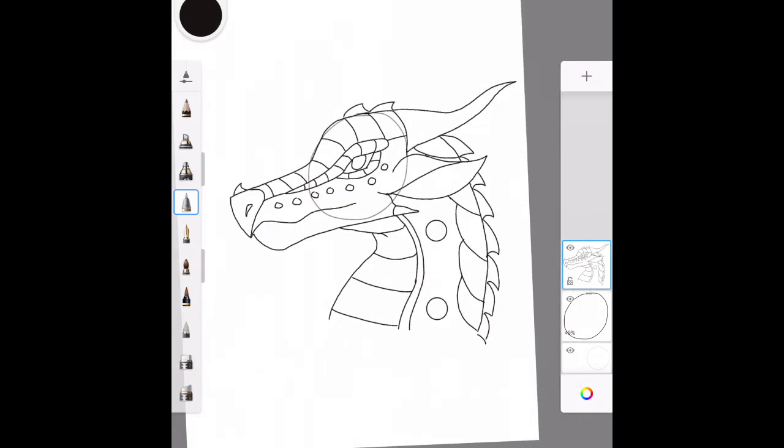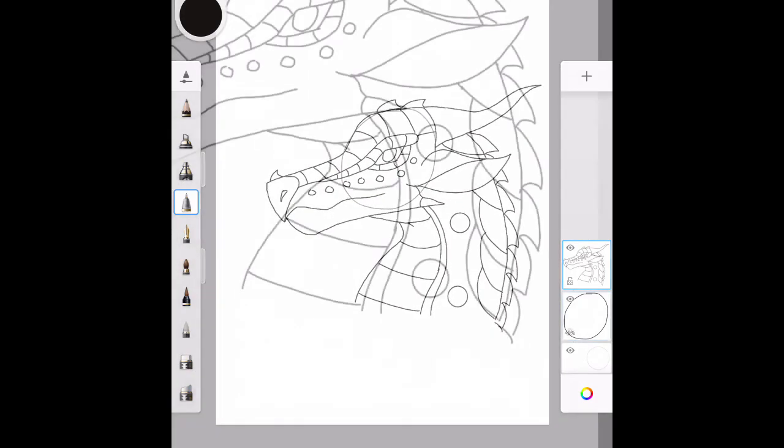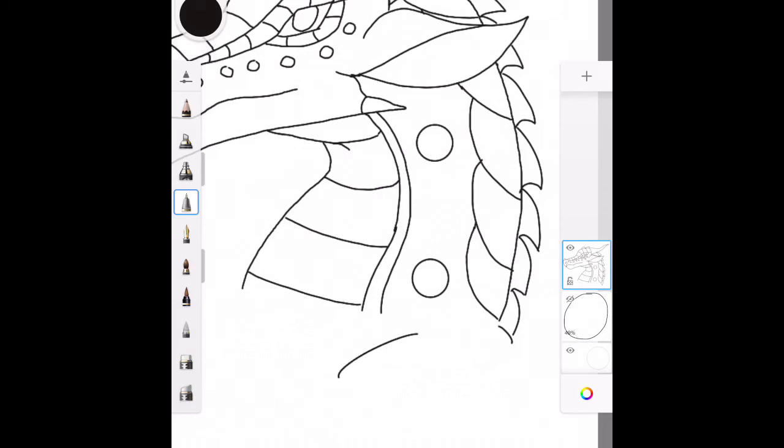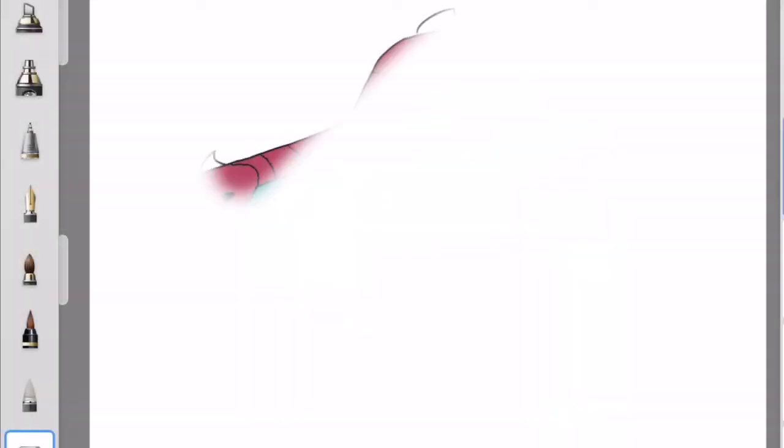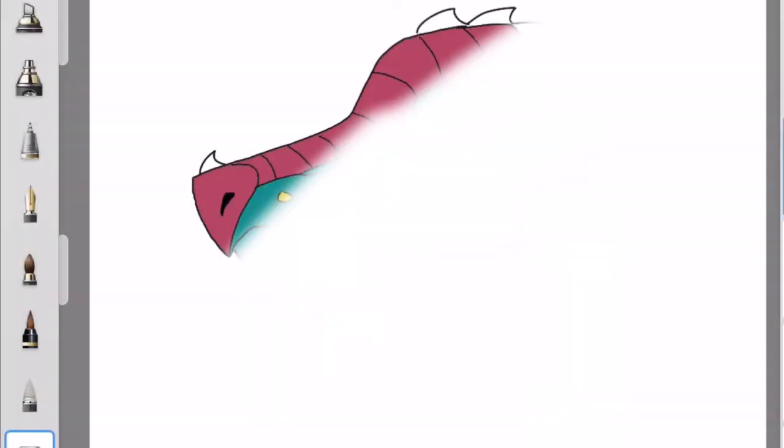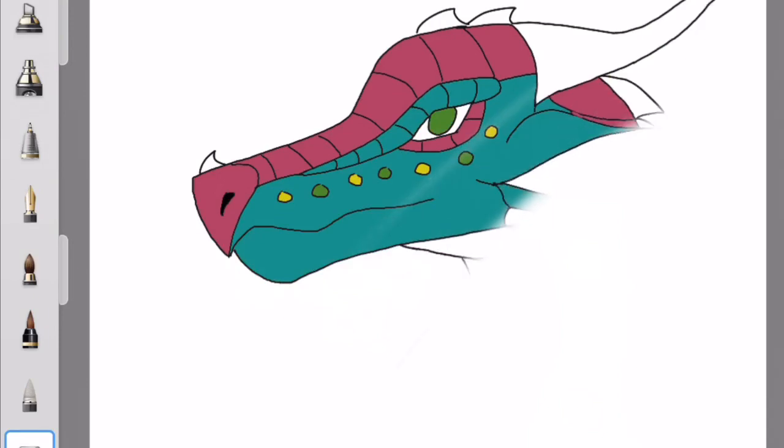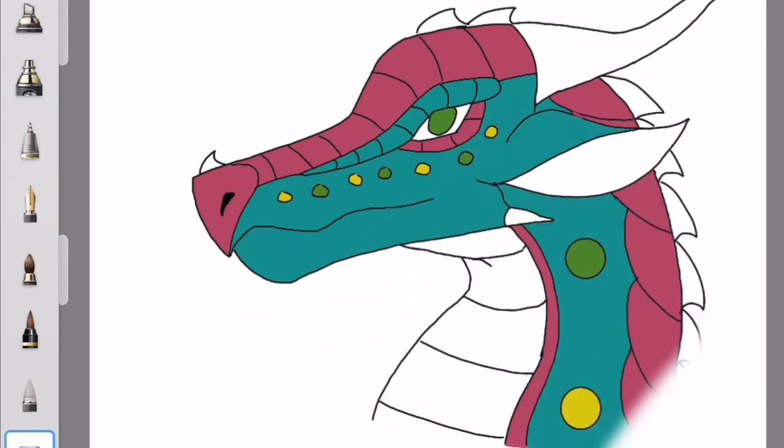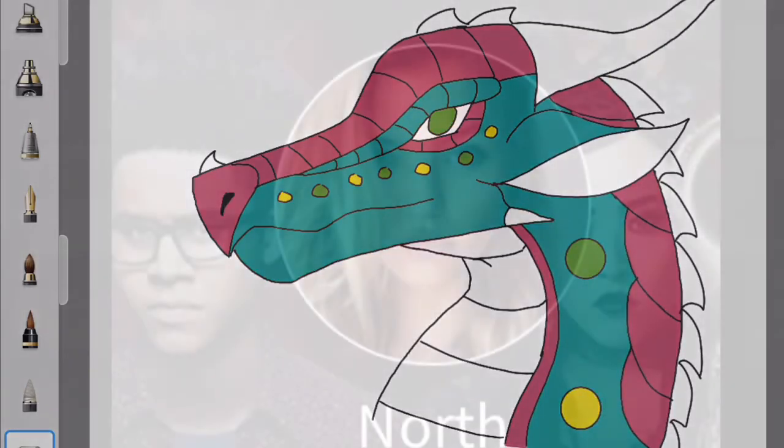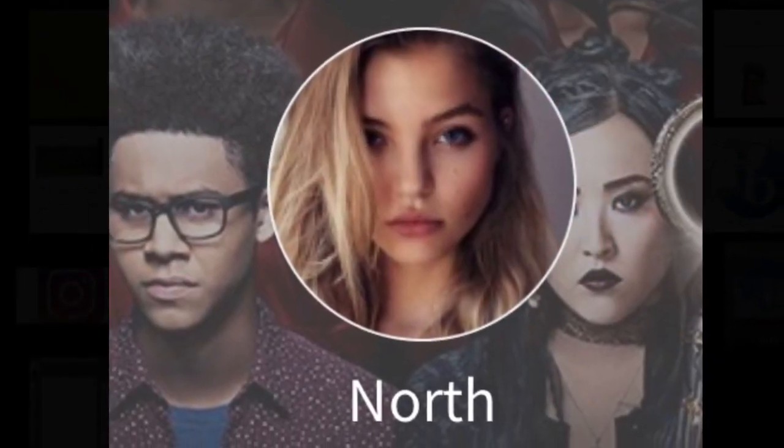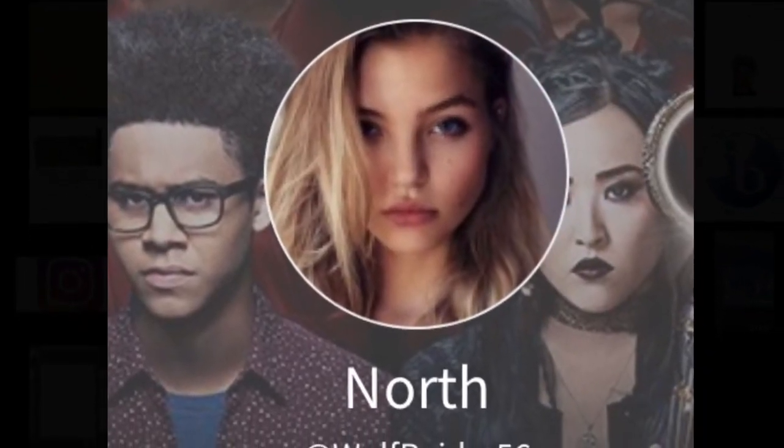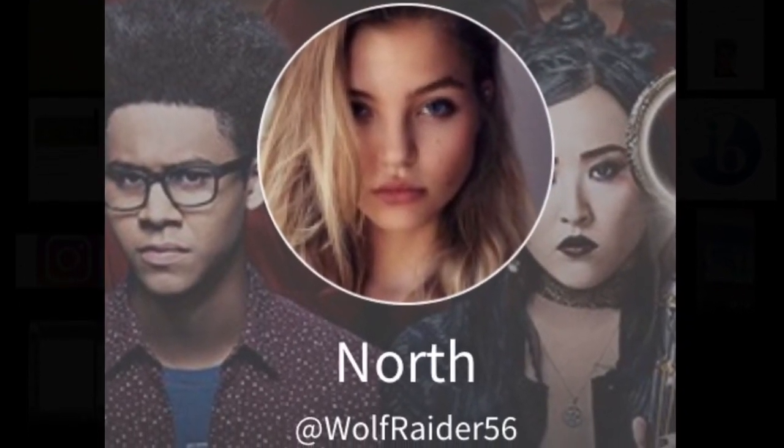But yeah, if you have any questions, leave them in the comments, I'll try to answer them. And now just add your signature, and you're pretty much done, and you've got a rainwing after you finish coloring it. See you guys later. And if you don't already follow me, you can follow me on Wattpad under WolfRaider56.